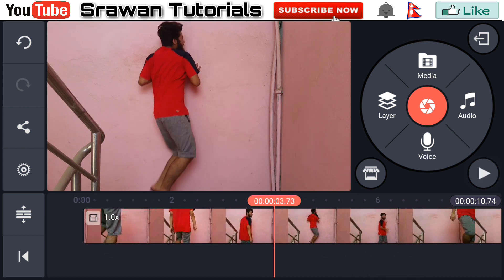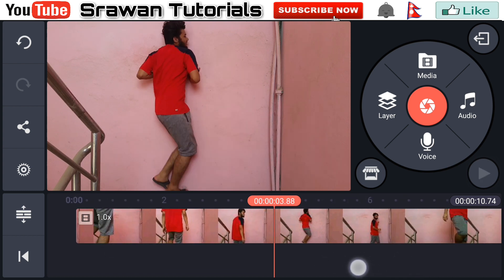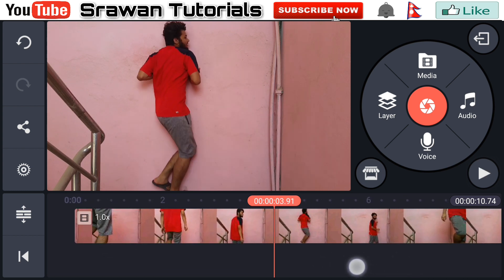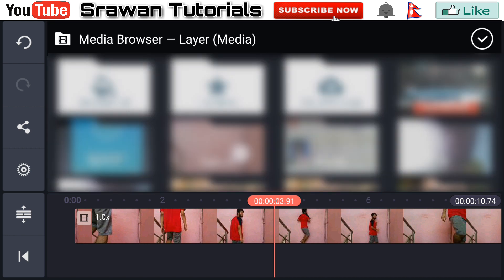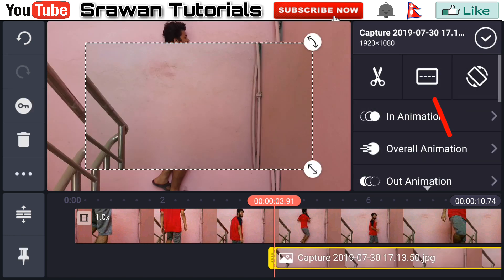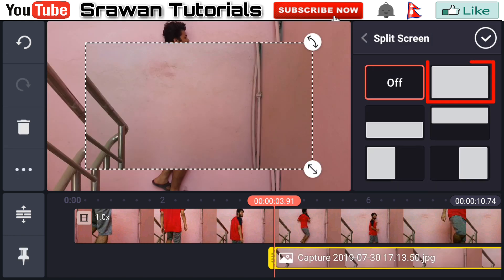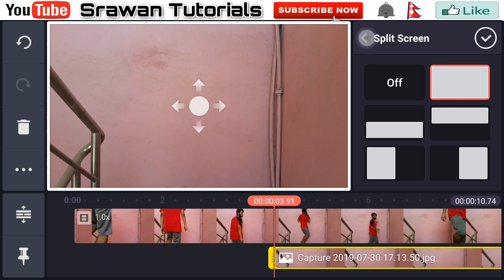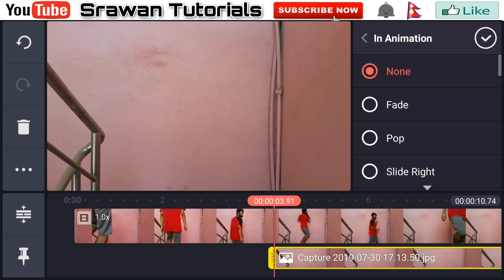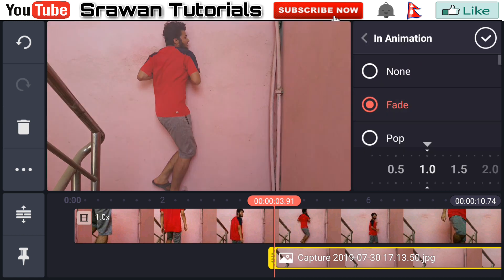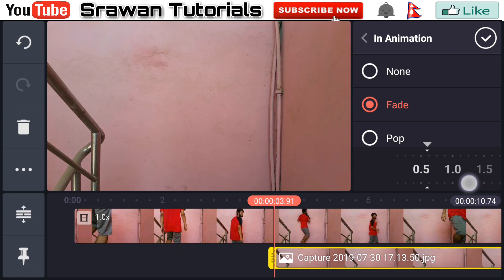Go to the layer media and select that background image. Now go to the screen option and make it full screen. Go to the in-animation and select fade, and decrease the timing of it gradually down.